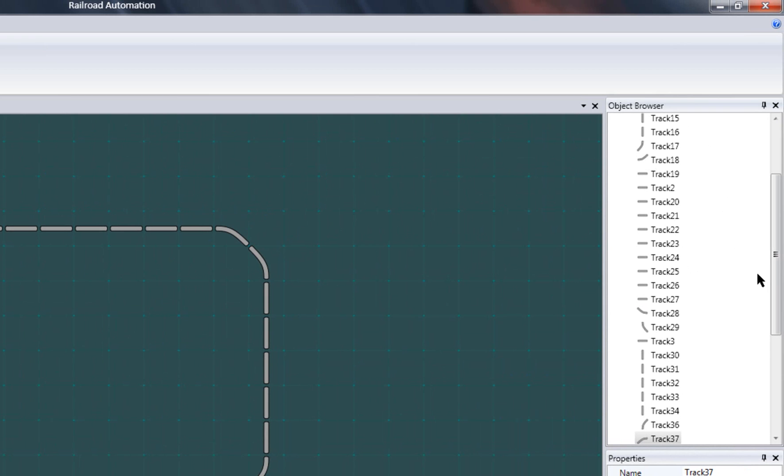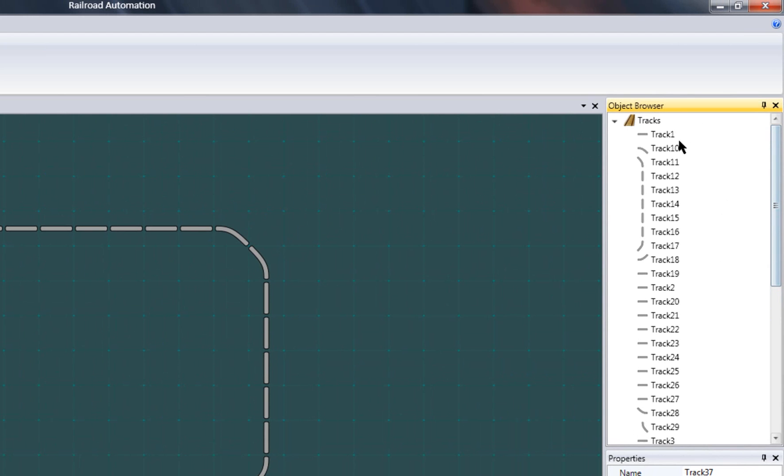Looking at the object browser, you'll see all the tracks I've created under the track's root node.